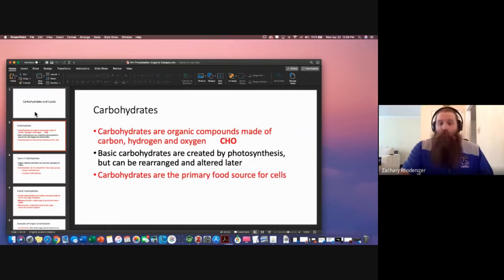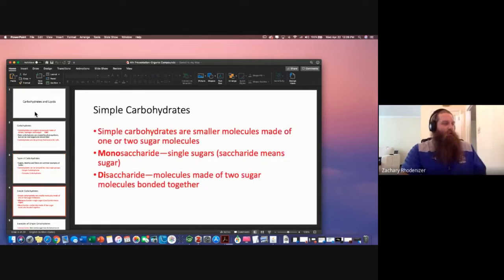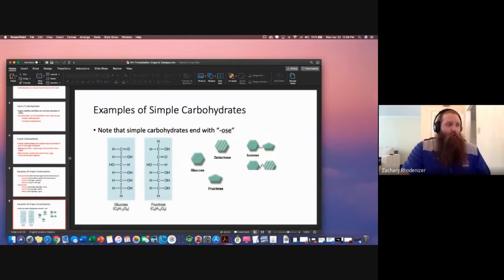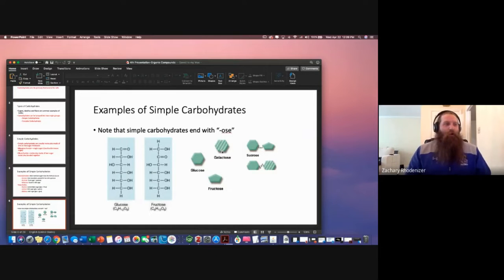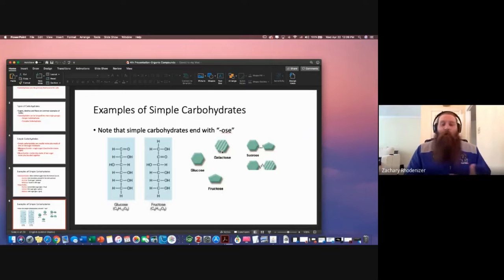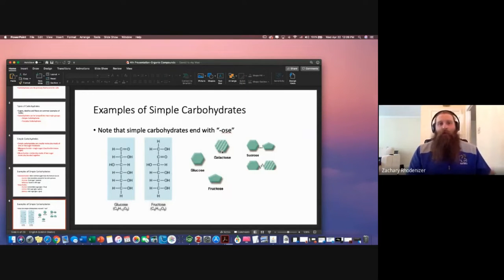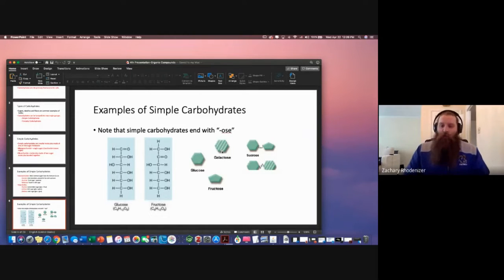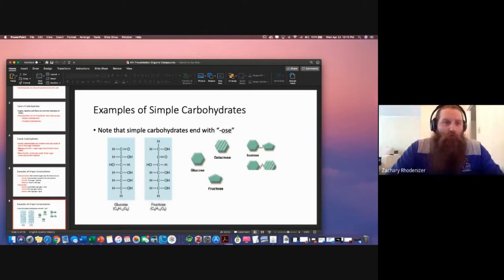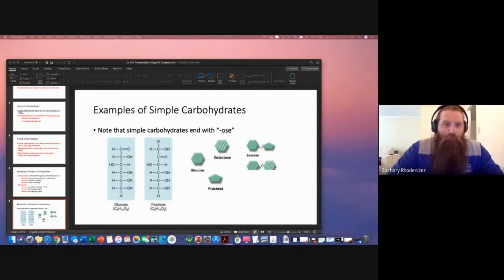They talk about how carbs are used in the cell, and that sugars and starches are both forms of carbs. And then they show you a picture — they draw it as a straight chain and then tell you it's a hexagon, without really giving you a whole lot of information. Something I want to point out is that when you're learning organic chemistry, it's almost impossible to learn it without thinking of some biological molecules.